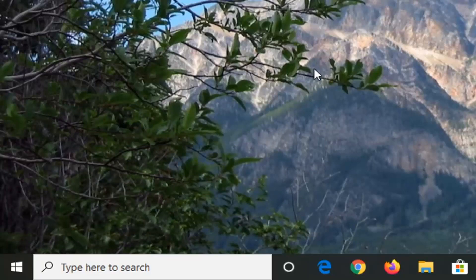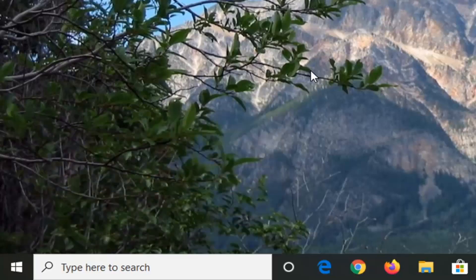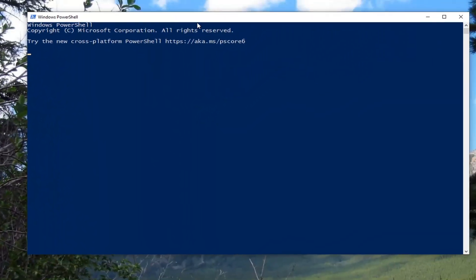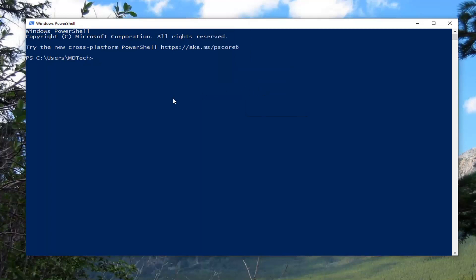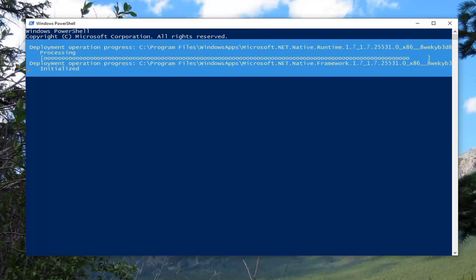Once you've done that, tap the Windows and R key again, then type in PowerShell and hit OK. Now we're going to paste in a PowerShell command that starts with Get-AppxPackage. You want to copy that from my description. Go up to the top bar of the Windows PowerShell window, right-click on it, then click Edit and then Paste to paste it in. Give it a moment — this is going to be re-registering the modern apps on your computer.